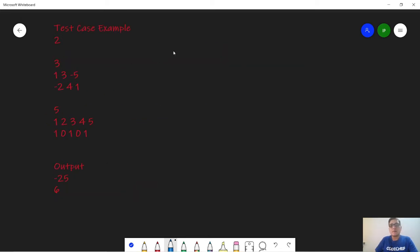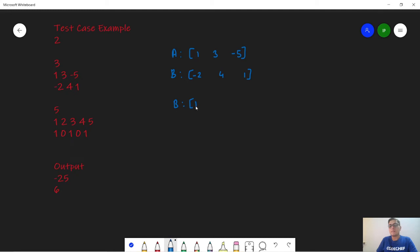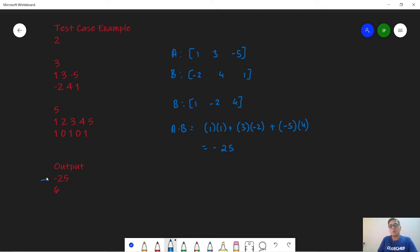In the first test case, we are given a as [1, 3, -5] and b as [-2, 4, 1]. From observation, multiplying -5 with -2 doesn't make sense because it will add to the positive side. Hence, to get the maximum negative contribution, we multiply -5 with 4 and 3 with -2, so we arrange b as [1, -2, 4]. We then calculate a·b as (1×1) + (3×-2) + (-5×4) = -25, which matches the expected output.